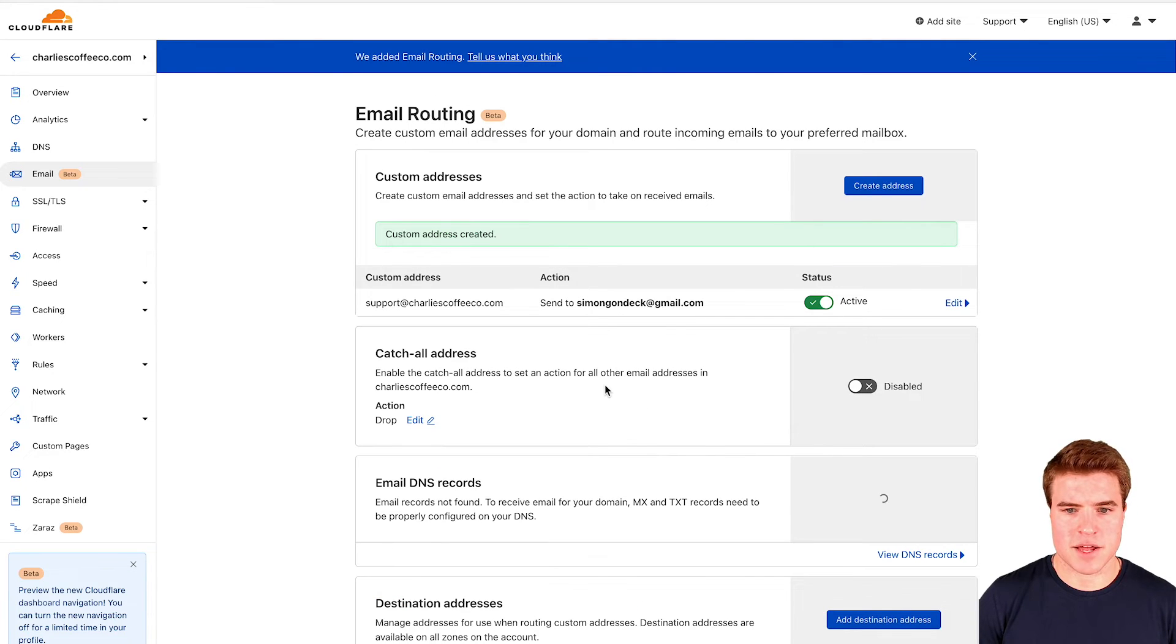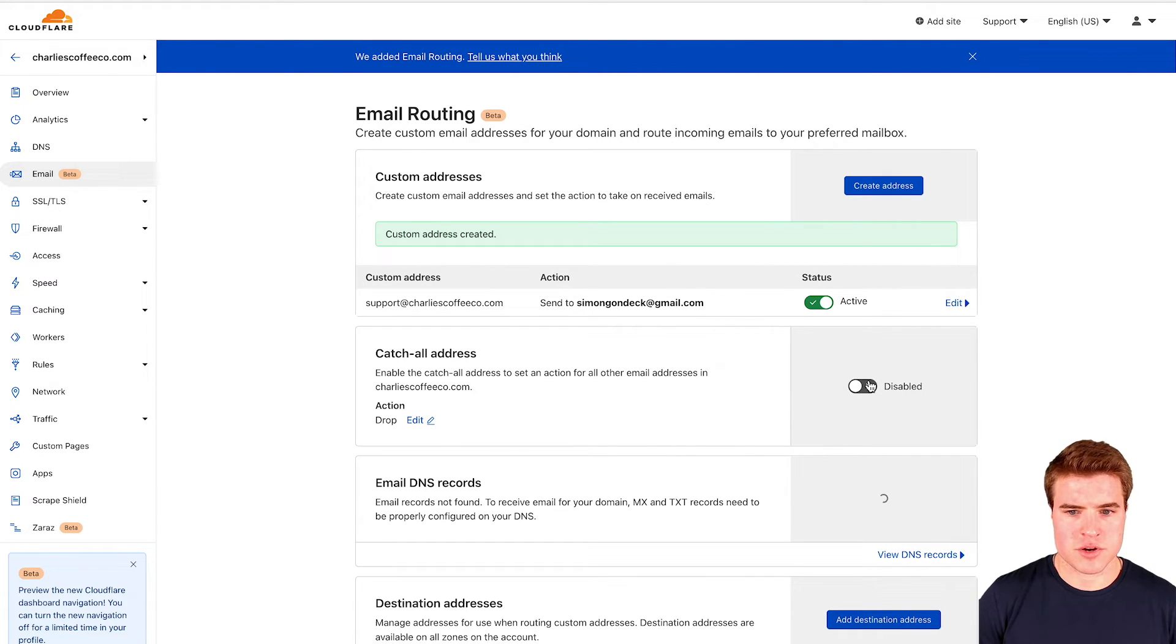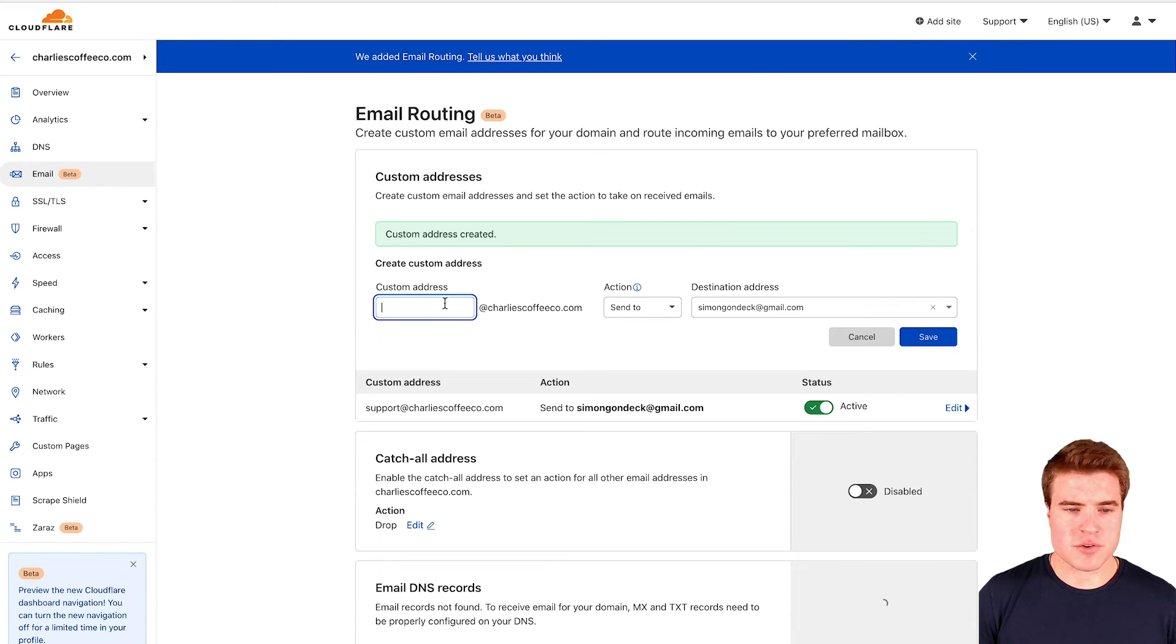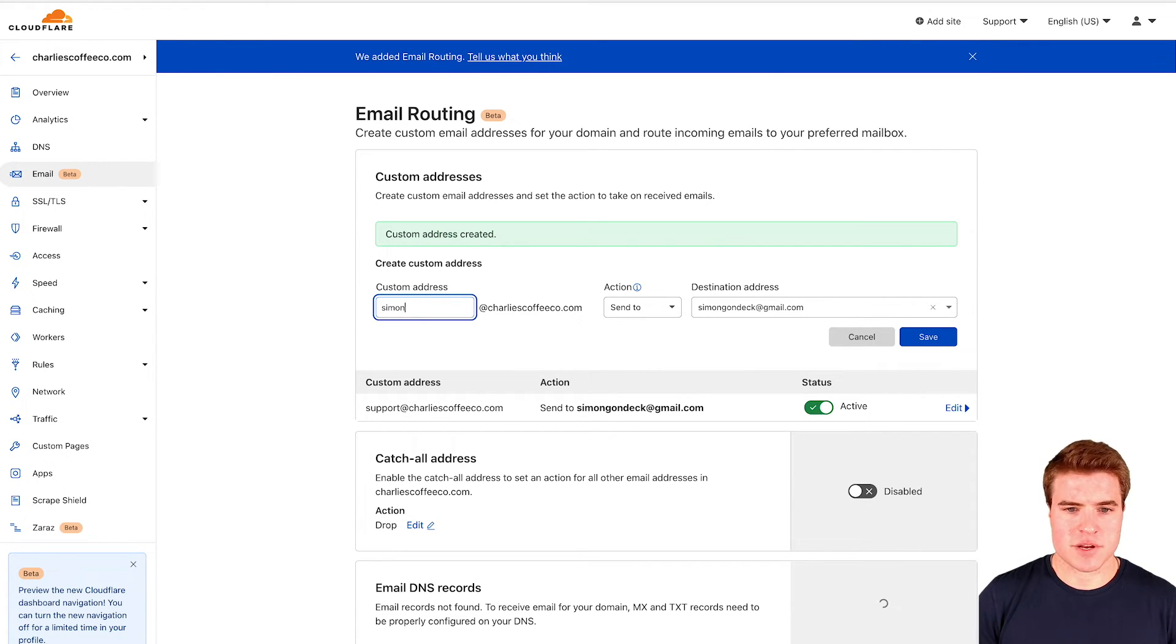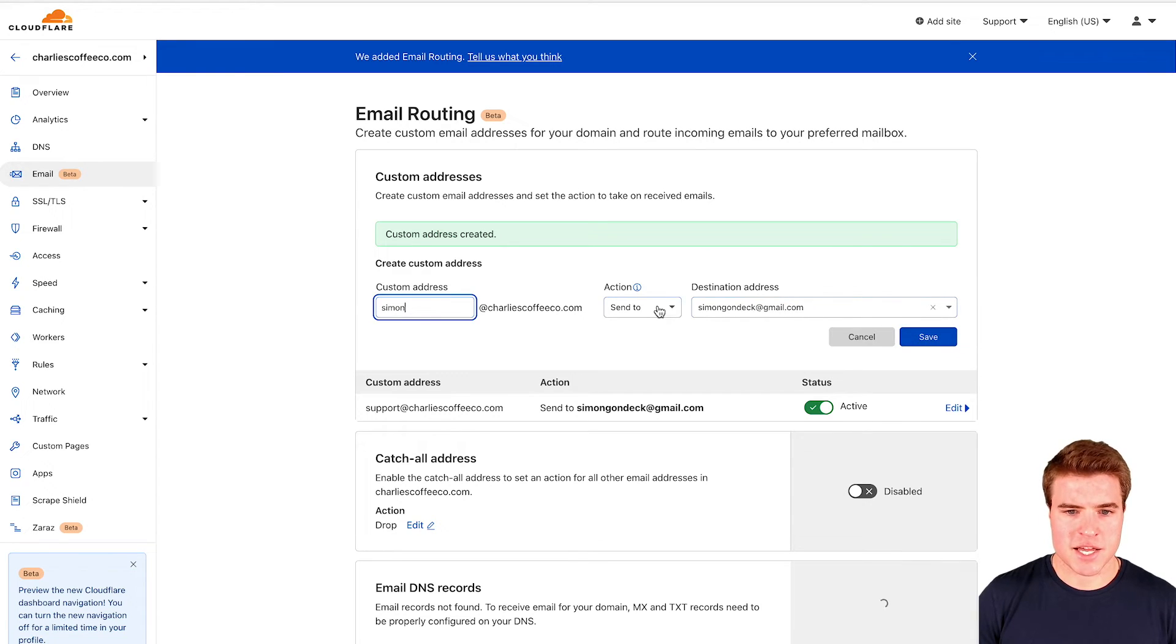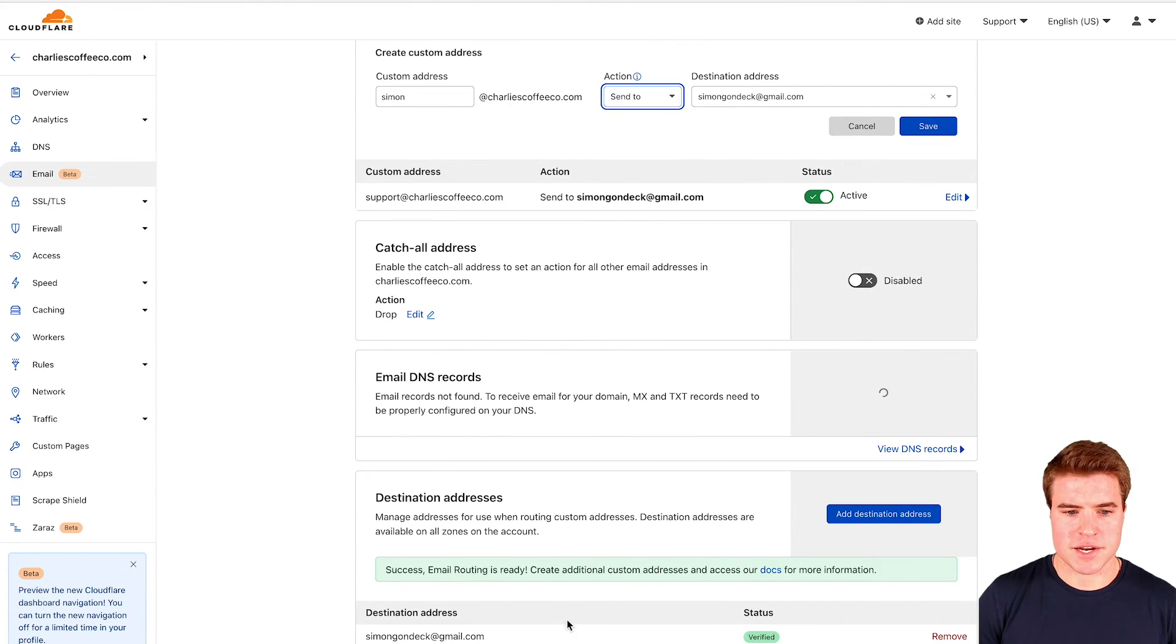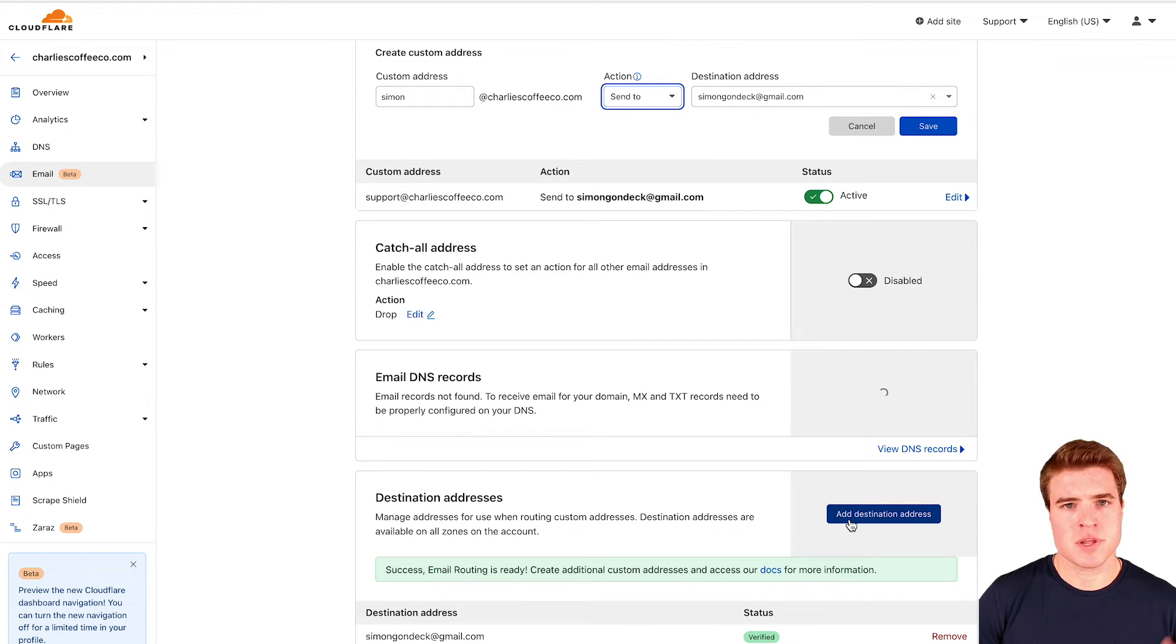It's going to automatically add them and I can create as many other email addresses that I want, like simon@charliescoffeeco.com, and have them send to or drop based on these destination email addresses that I can add.